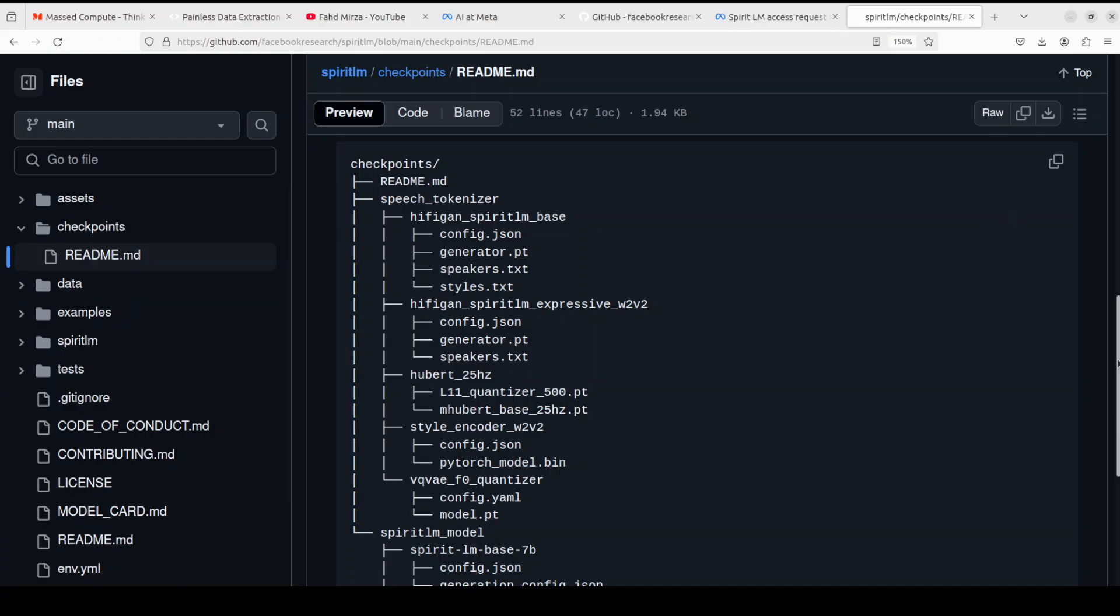So for that let me walk you through how we would do that and install everything from scratch locally.